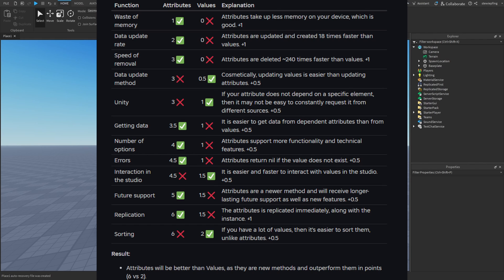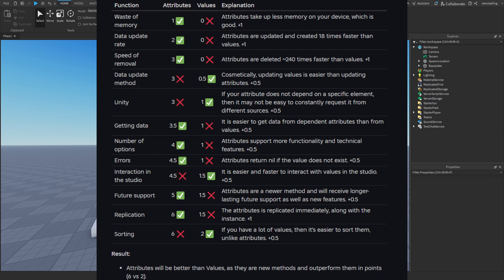There's also the data update method of updating values. I would say that attributes are a little bit harder to update and get, but that's just how Roblox wanted it or how it works.